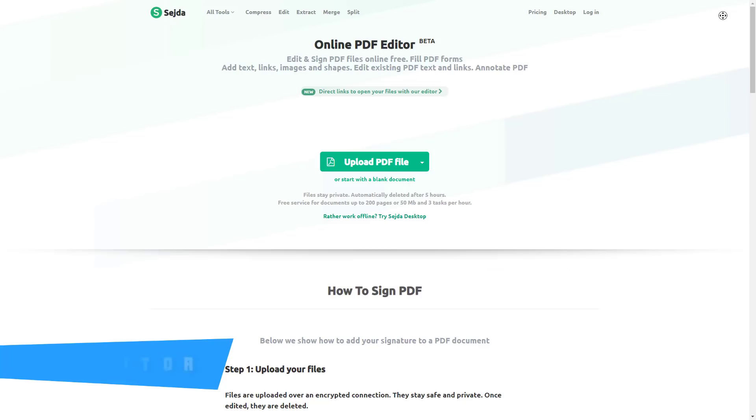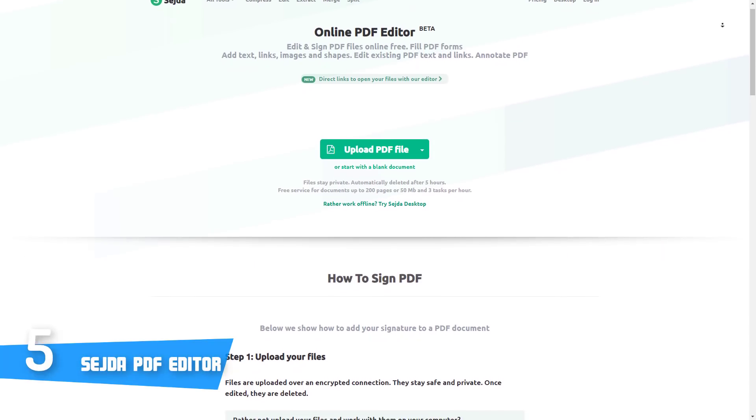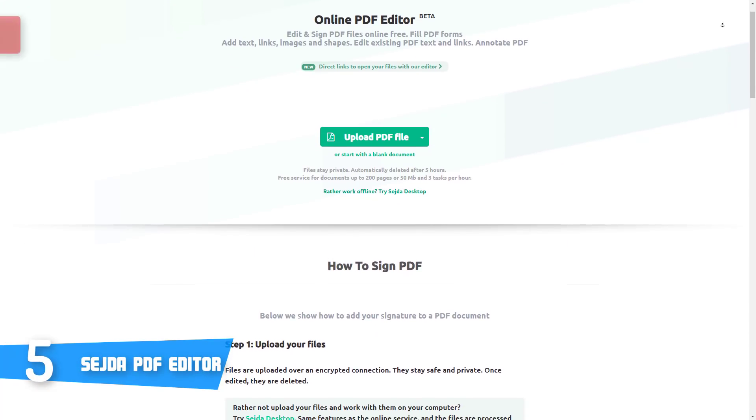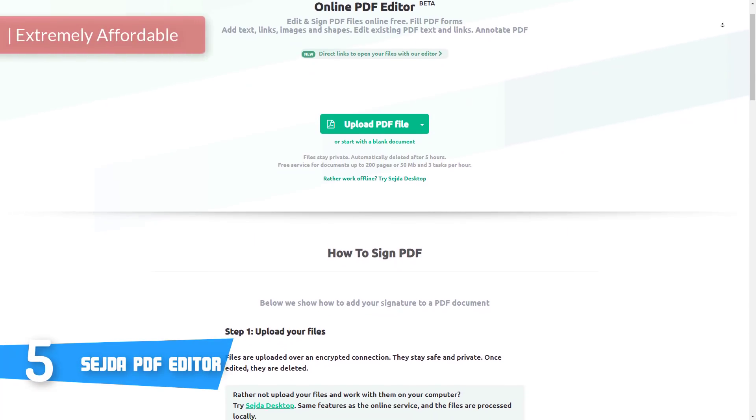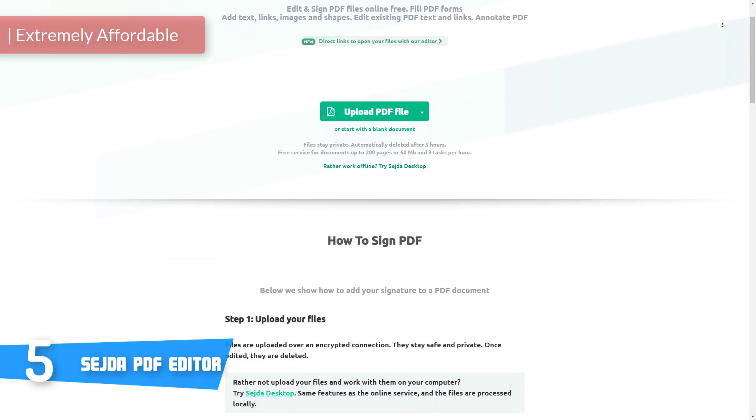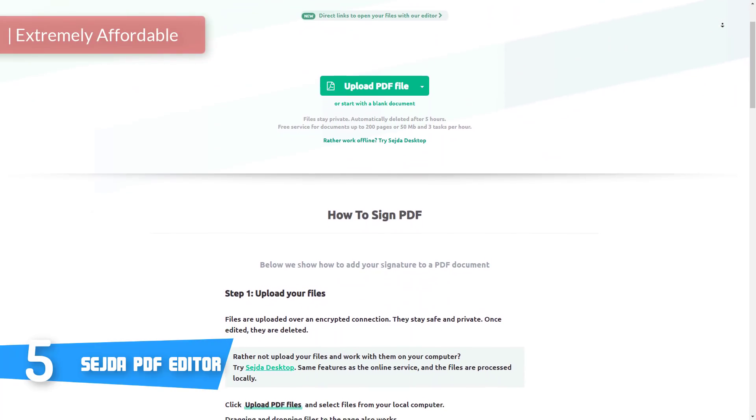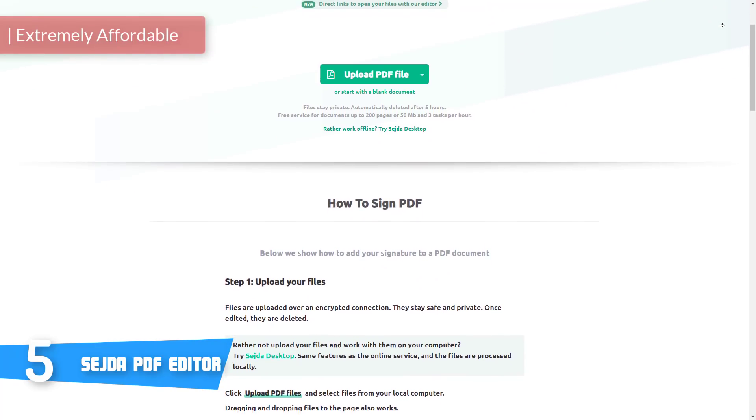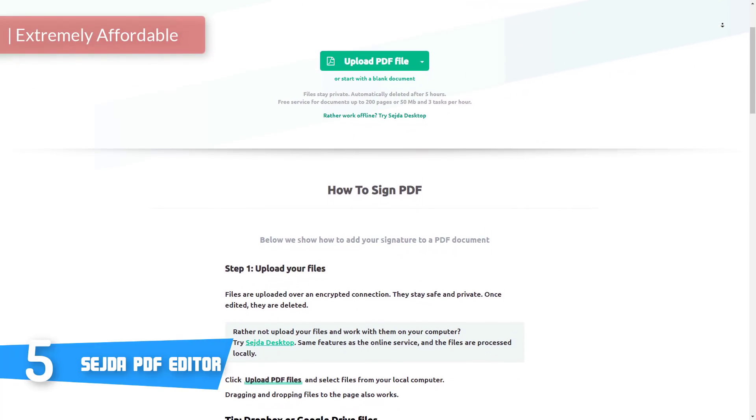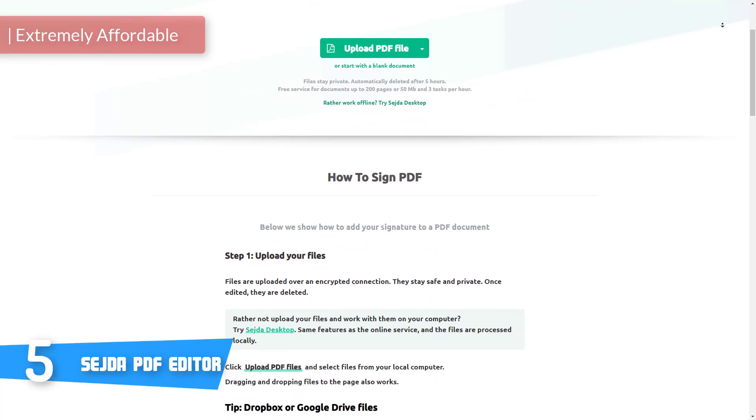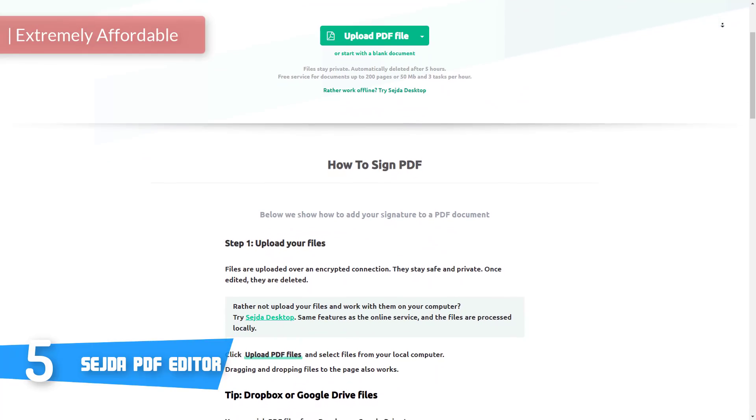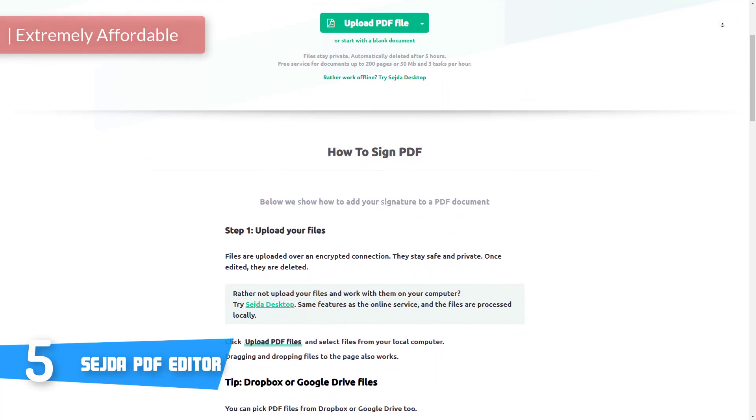At number five we have the Sejda PDF editor. The Sejda PDF editor is currently among the most used free online editors on the market and there are numerous new users that use it for their purposes.